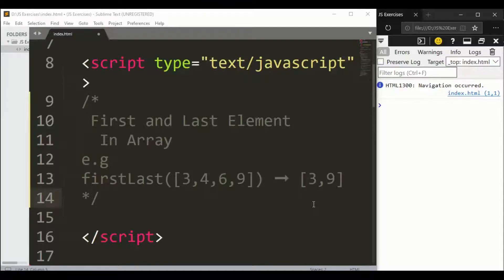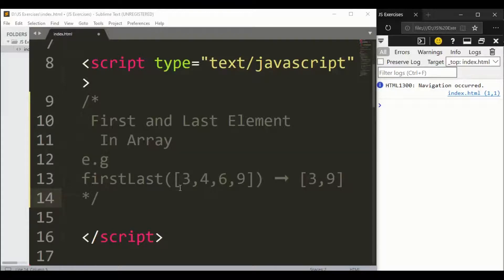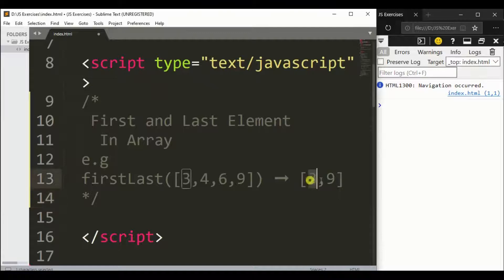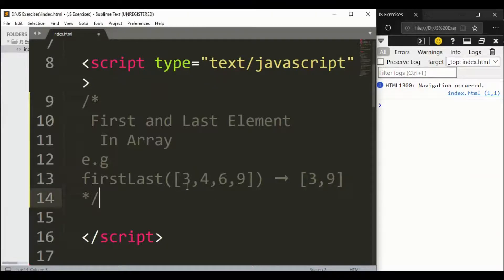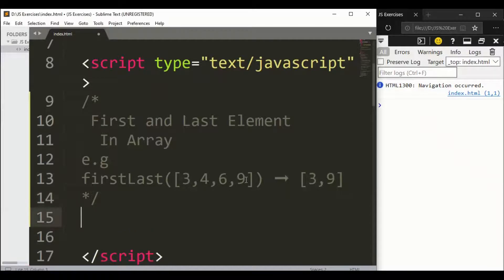Hey guys, in this program we're going to find the first and last element in an array. For example, here we have an array with numbers like 3, 4, 6, 9, and we want to get 3 and 9. The first one is 3 and the last one is 9. This is a very easy and simple program, let's start.